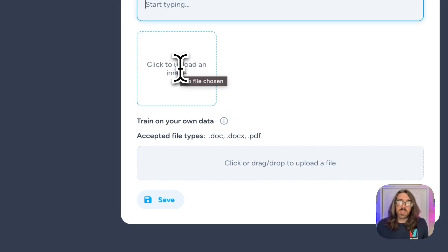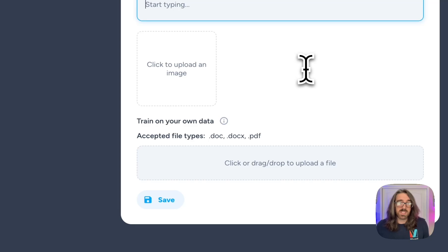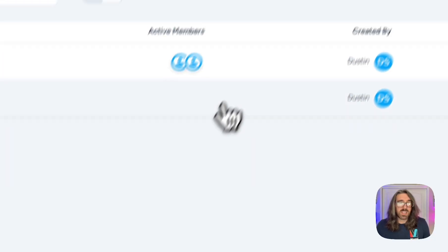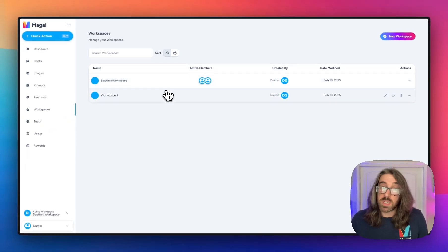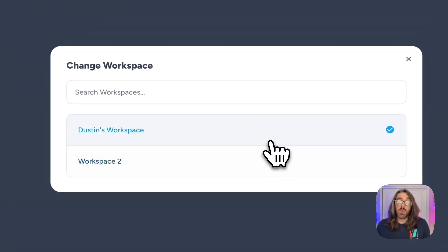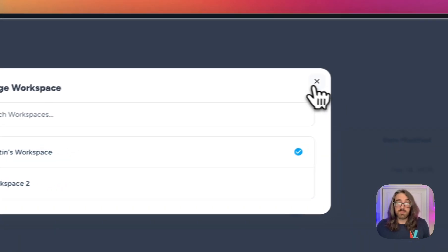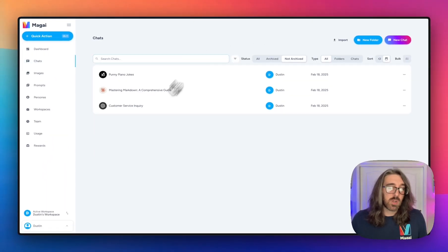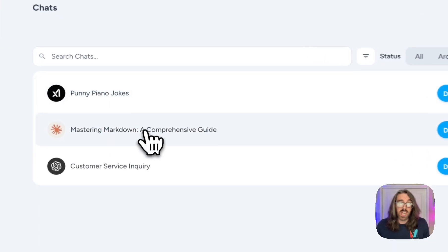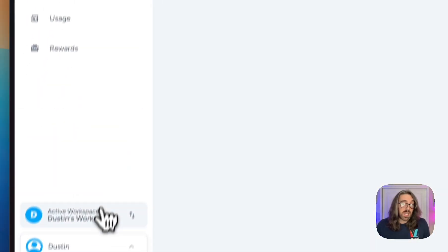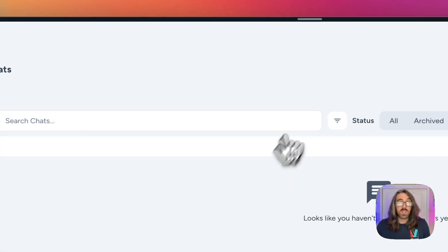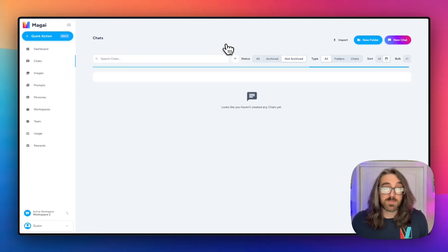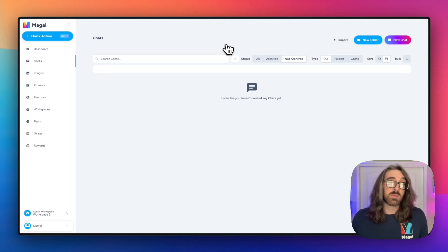You can also upload a logo just in case you want to more easily identify your workspace from the list of available workspaces. I'm going to create one with just a name. You'll see it's now added to my available workspaces, and if I click on the workspace selector in the bottom left-hand corner, you'll see that I have both workspaces accessible. I'm currently in Dustin's workspace and I can see the chats created there, and the minute I change over to workspace two, you'll notice there are no chats because I haven't created any in that workspace yet.